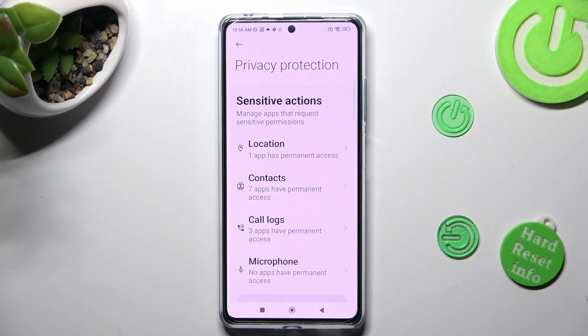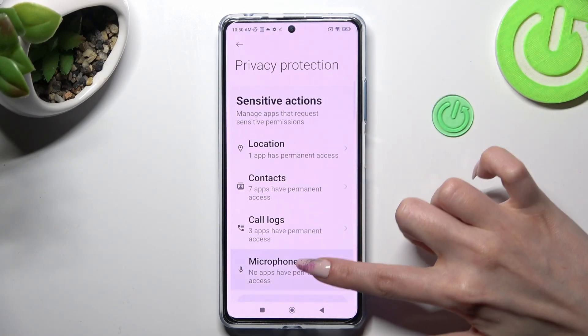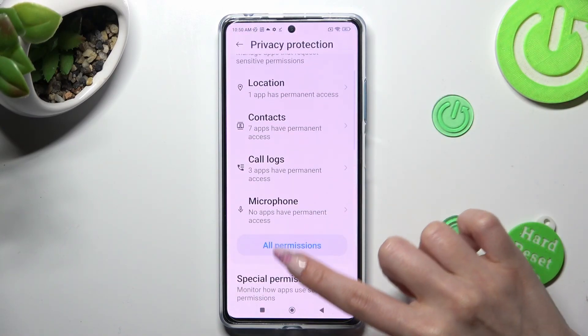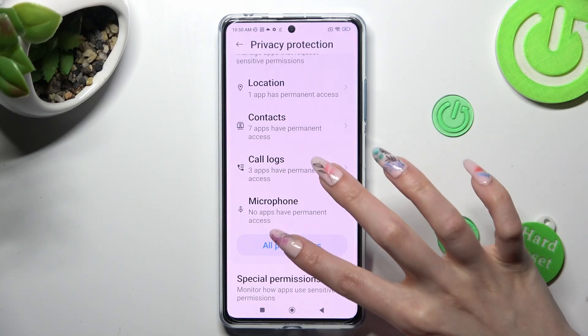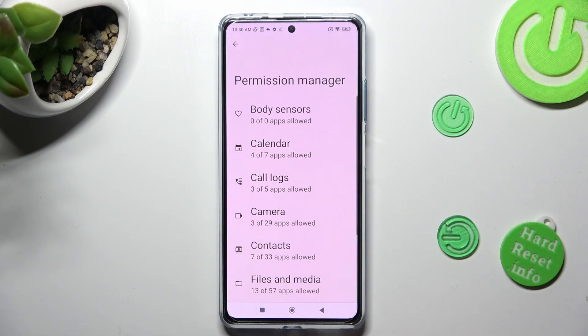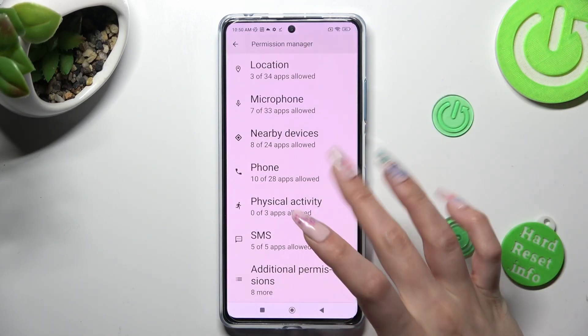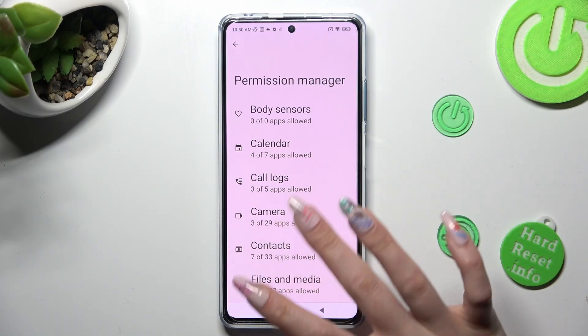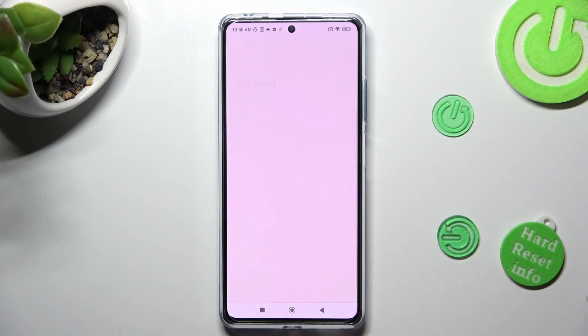Then scroll down, tap on All Permissions, and tap on one of your device's features that you wish to manage, like Camera.